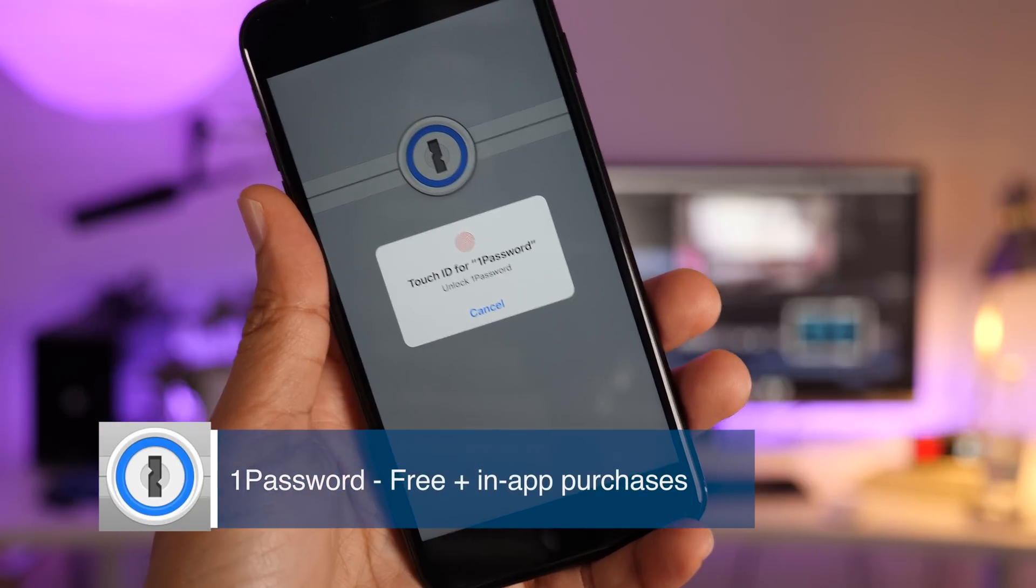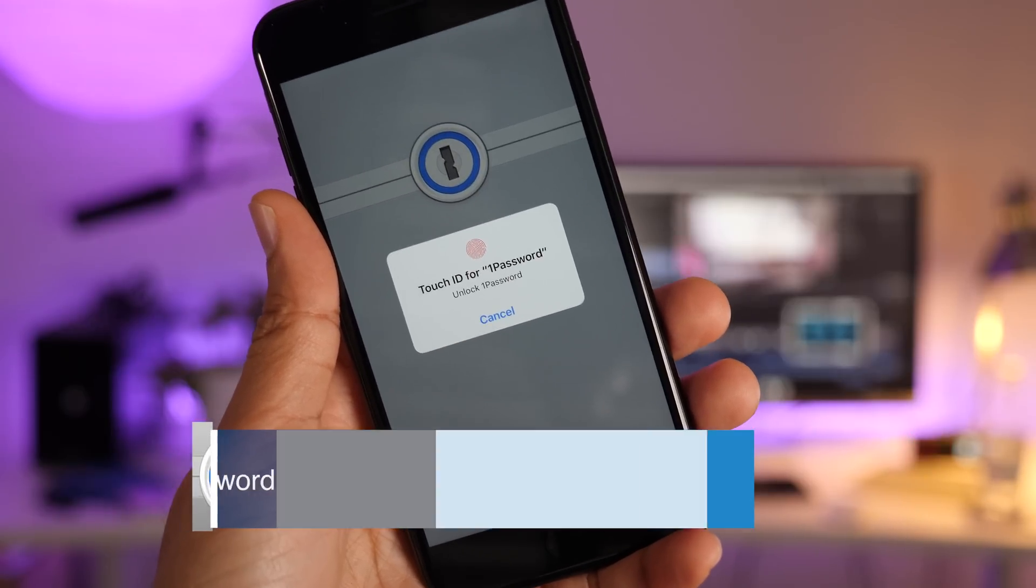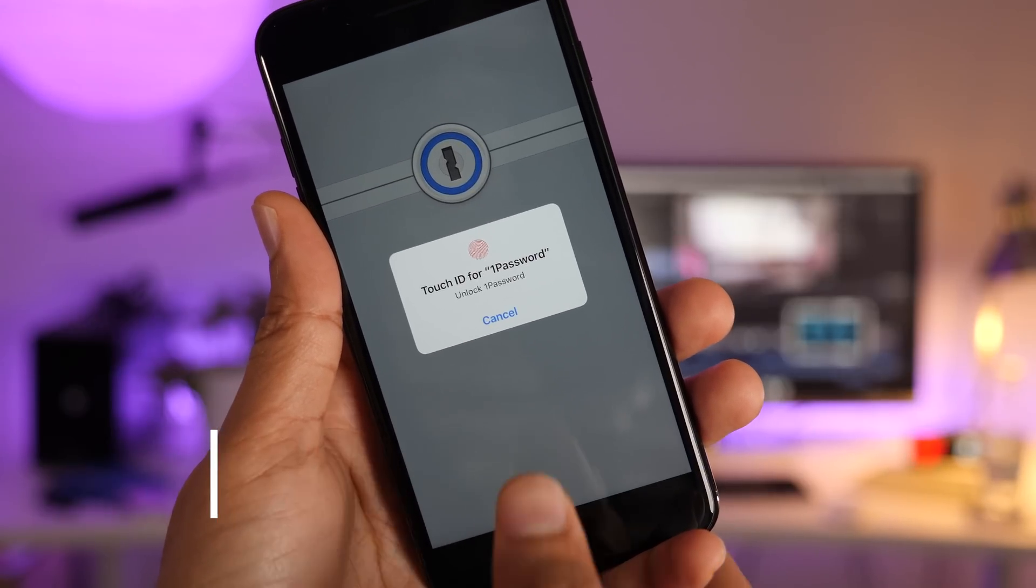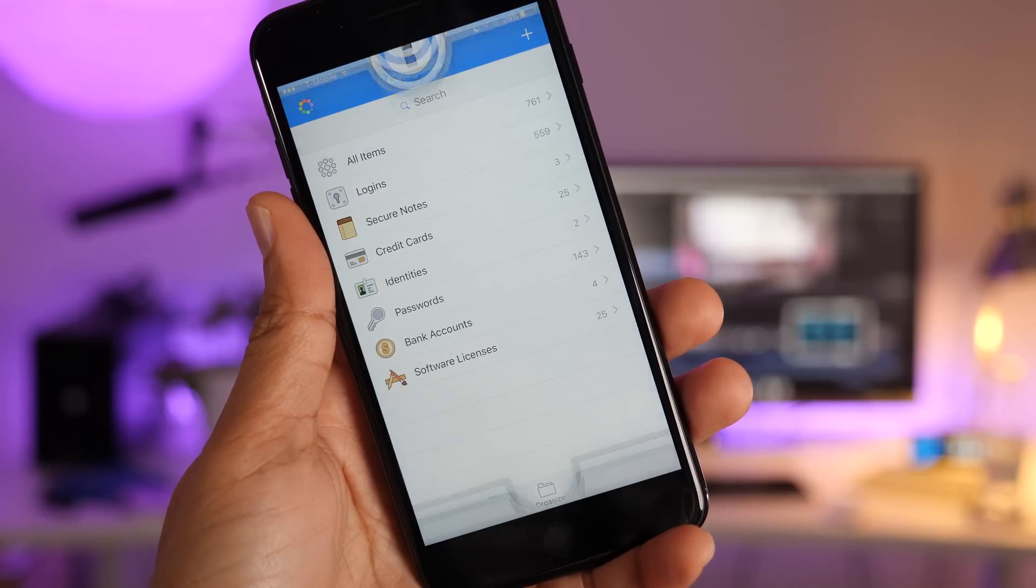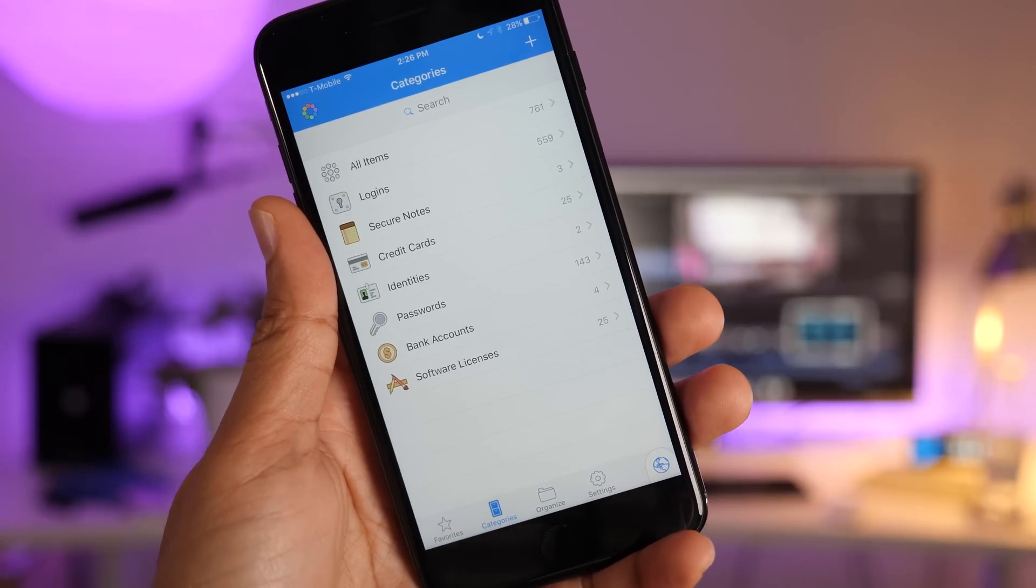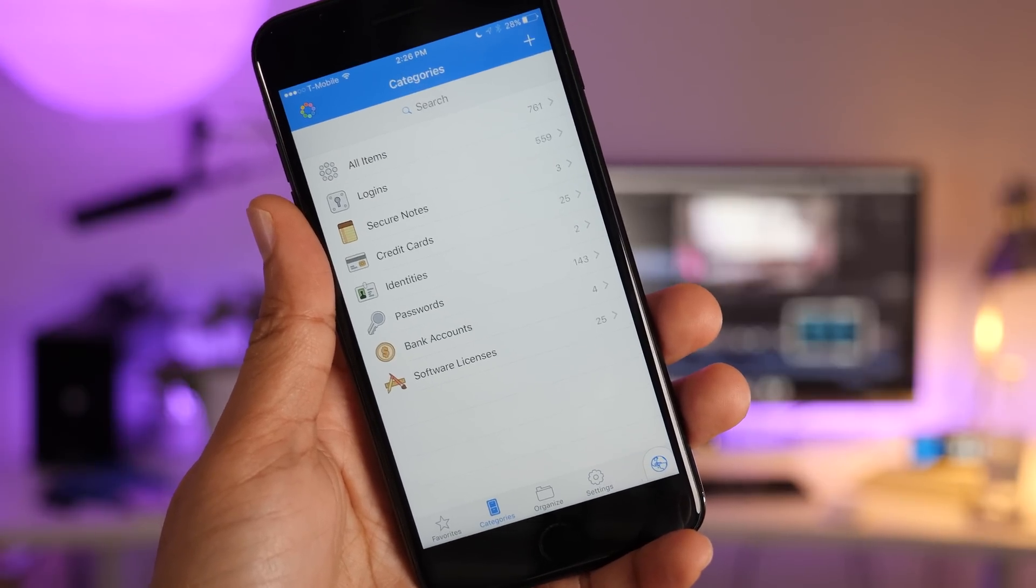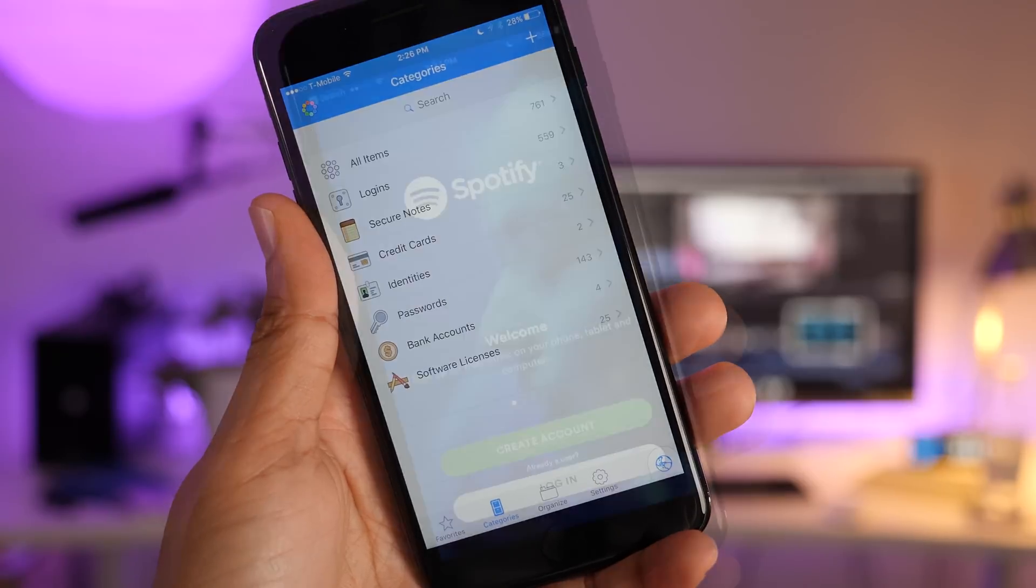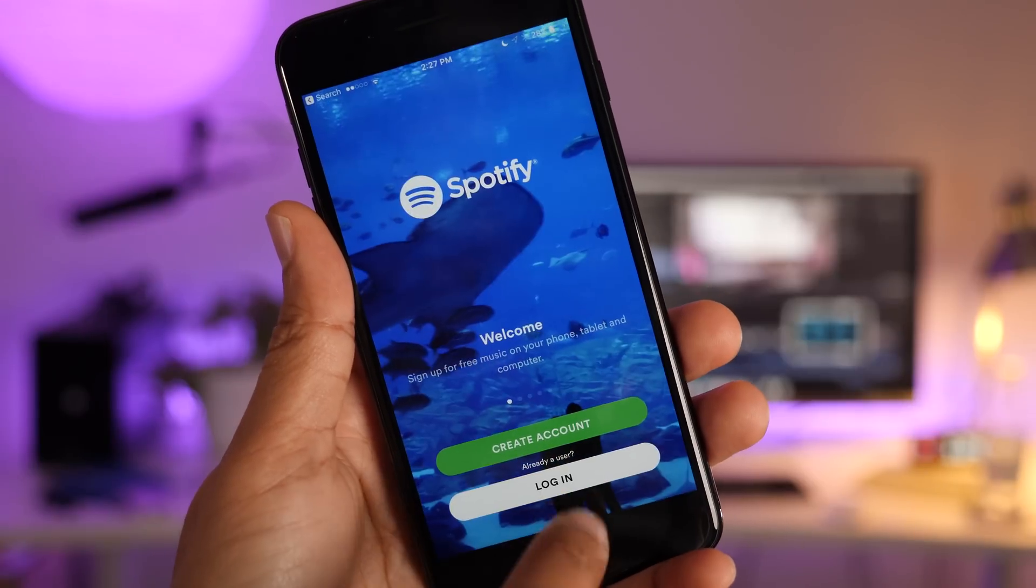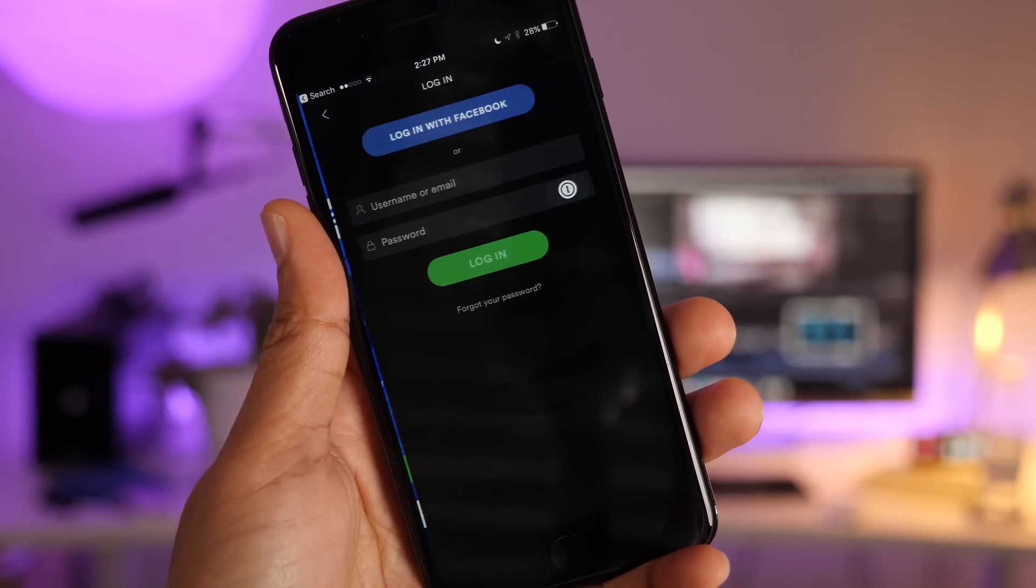The first reason is Touch ID support. That means that just with the press of a finger, you have access to all of your content, all of your passwords, all of your saved credit cards, everything, your software licenses, et cetera.